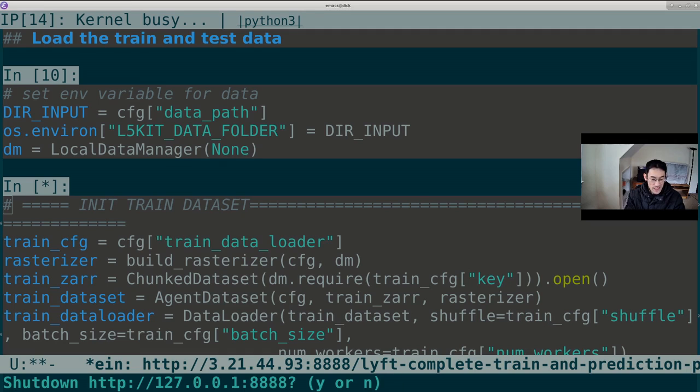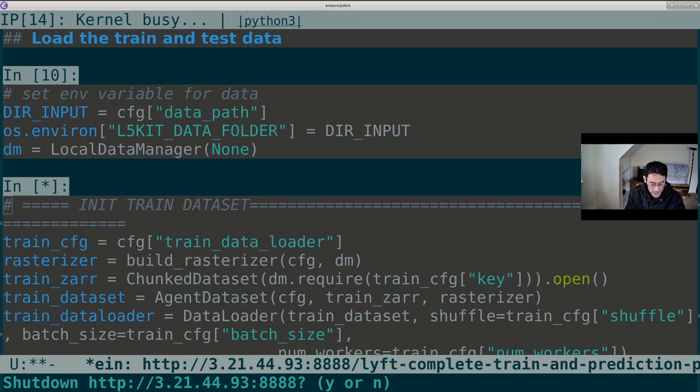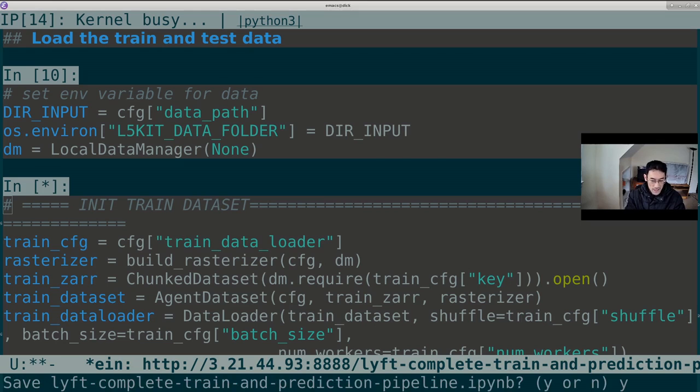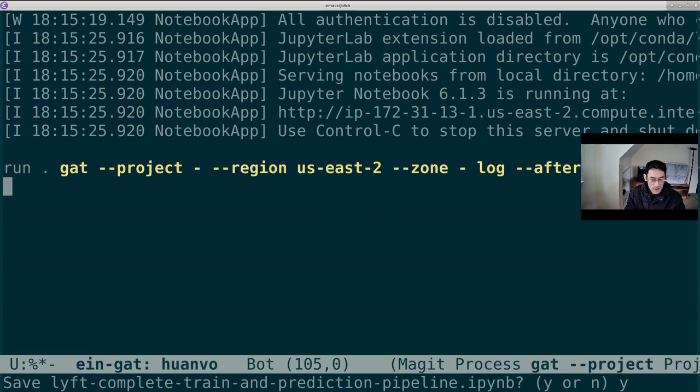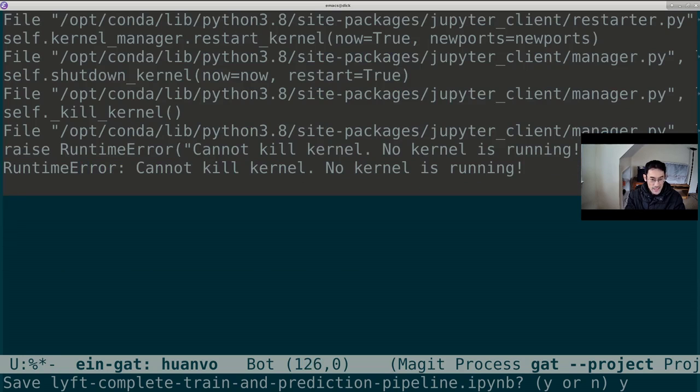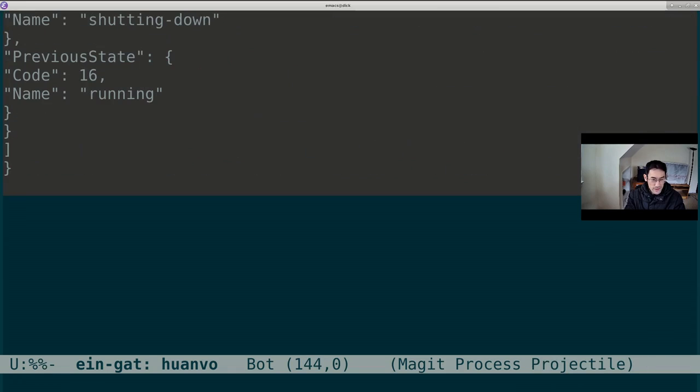This is asking us to stop the local instance of Jupyter, which we don't have to do. Our local instance is not costing us anything, except electricity bills. This is asking us to stop the remote instance. And we'll say yes to that. We'll save our notebook, even though that notebook is unfinished. And the Jupyter instance has been terminated.